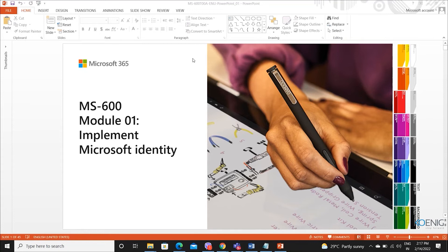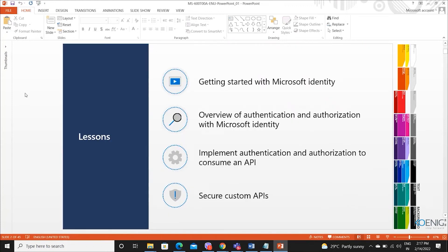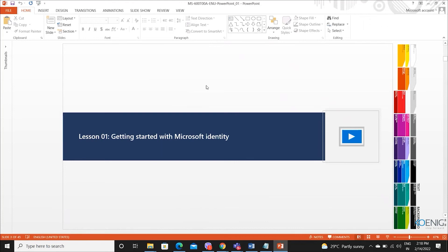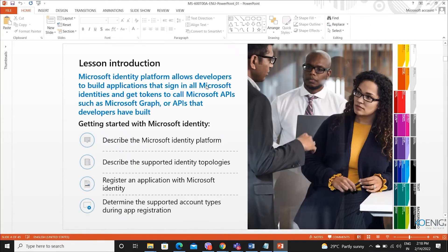So module one: implement Microsoft Identity. Let's start the module. In this module, we have four different lessons: getting started with Microsoft Identity, overview of authentication and authorization with Microsoft Identity, implement authentication and authorization to consume an API, and secure a custom API. We will start first with getting started with Microsoft Identity — Lesson one. So, Microsoft Identity Platform — what is it?